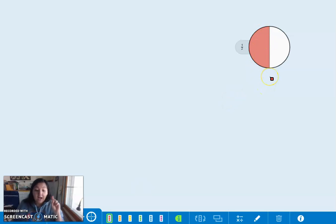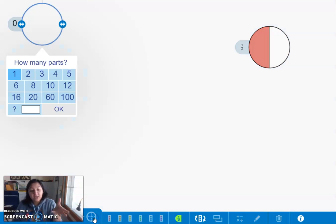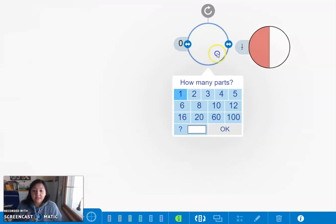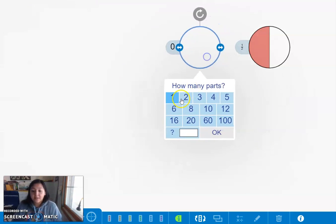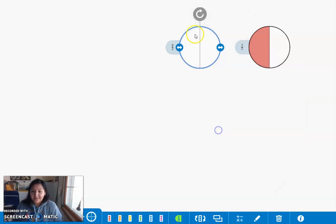I'm going to color it in half. Now if I turn it, I'm going to cut it equally. Two equal pieces.